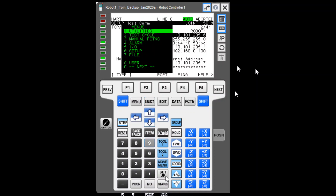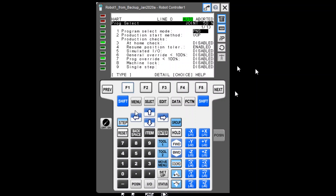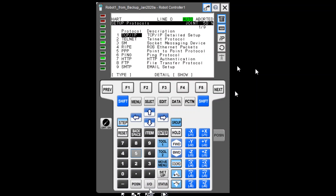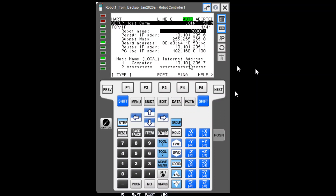Let's go through that again: go to Menu, then Setup, then F1 for Type. Go to the next screen and select Host Communication, then TCP/IP Detailed Setup. That's where we find the IP address of the robot. This particular robot has an IP address of 10.101.205.6.